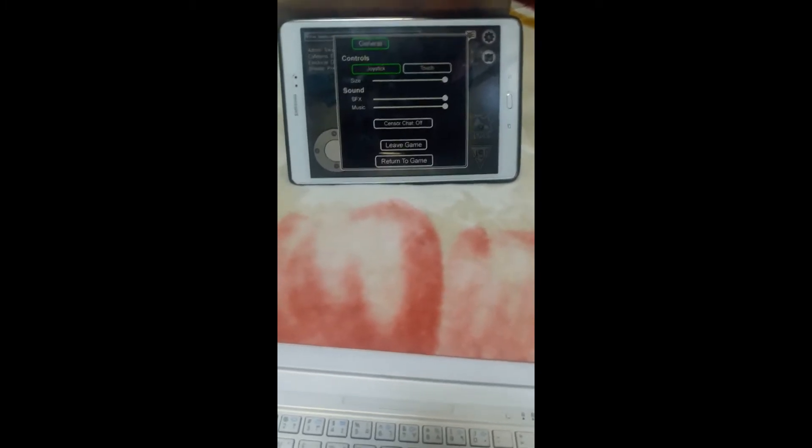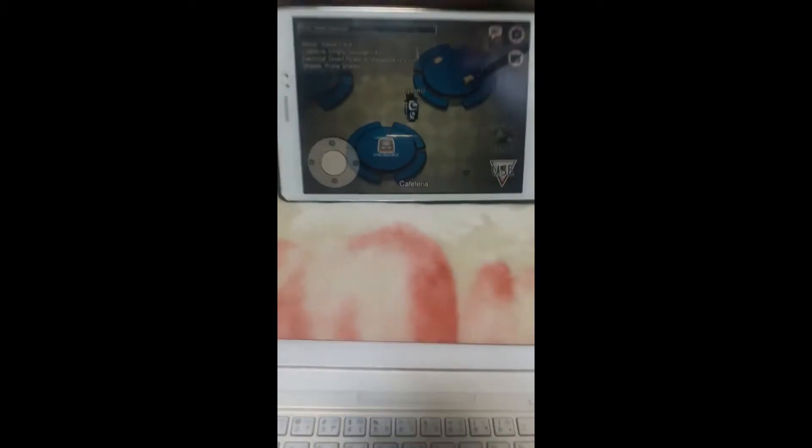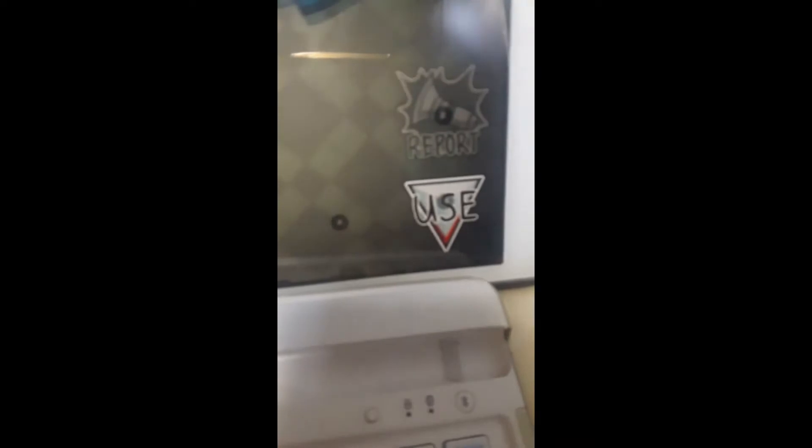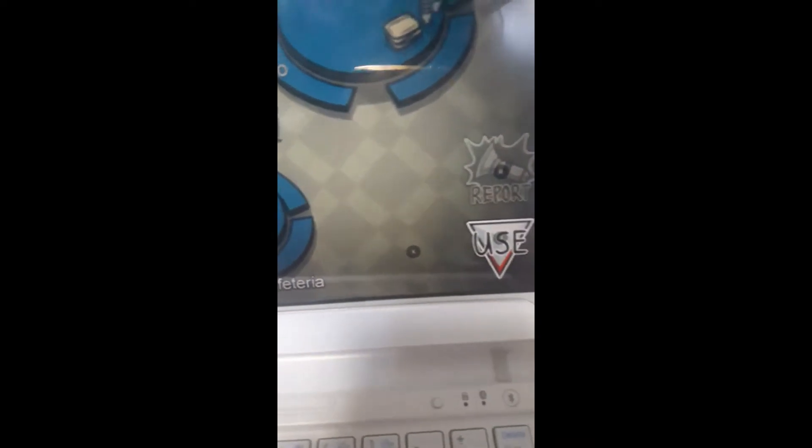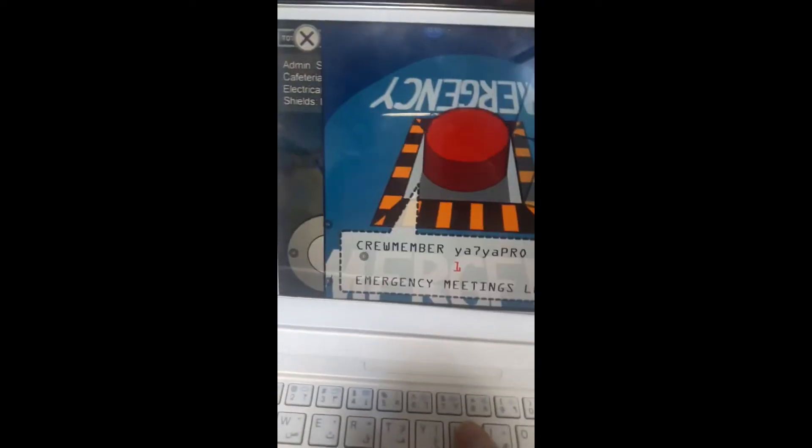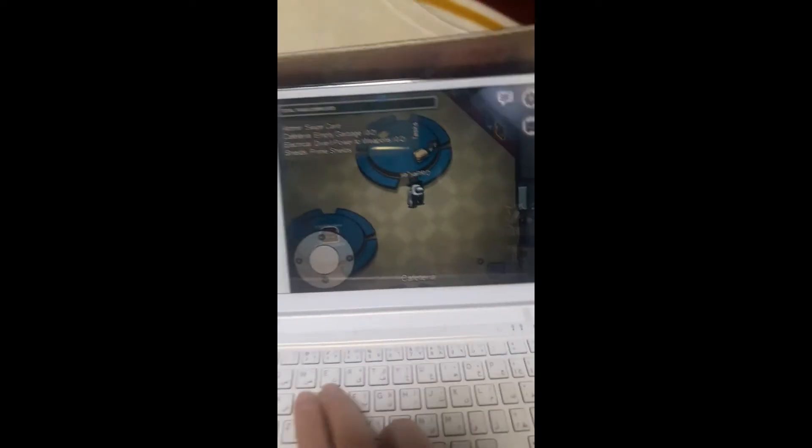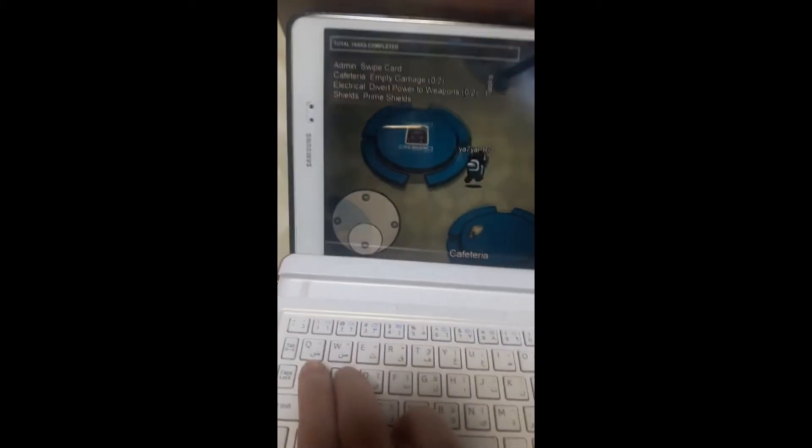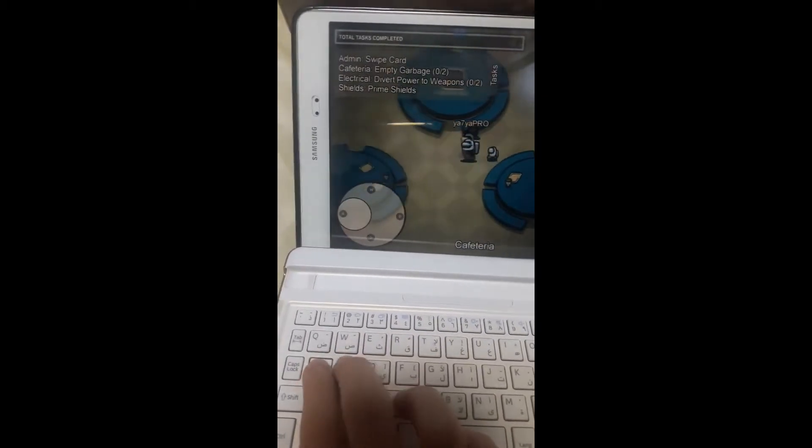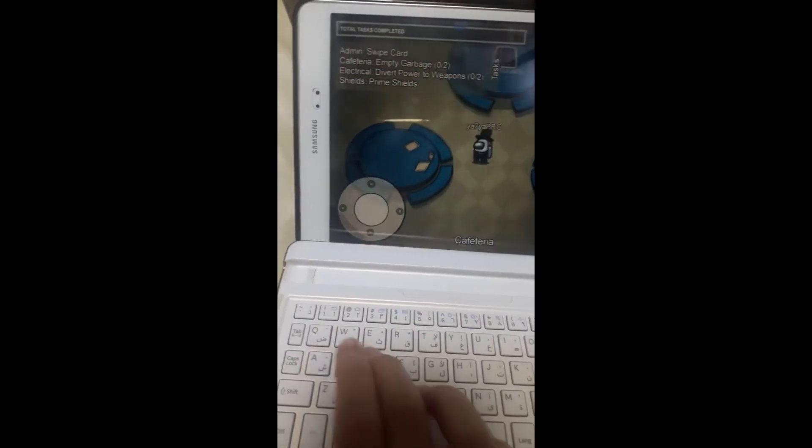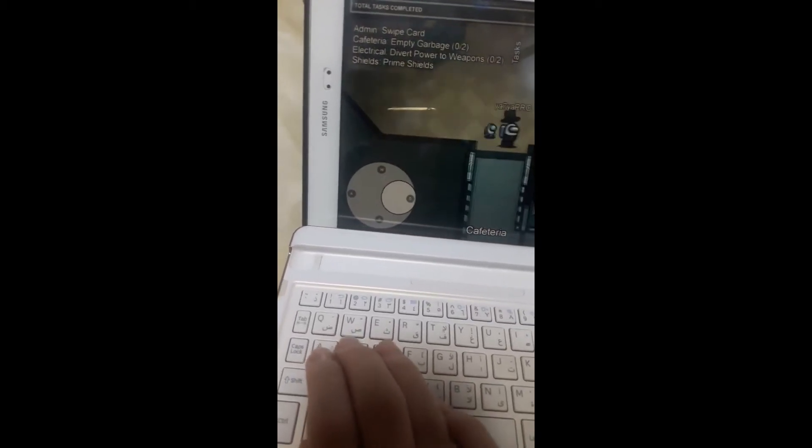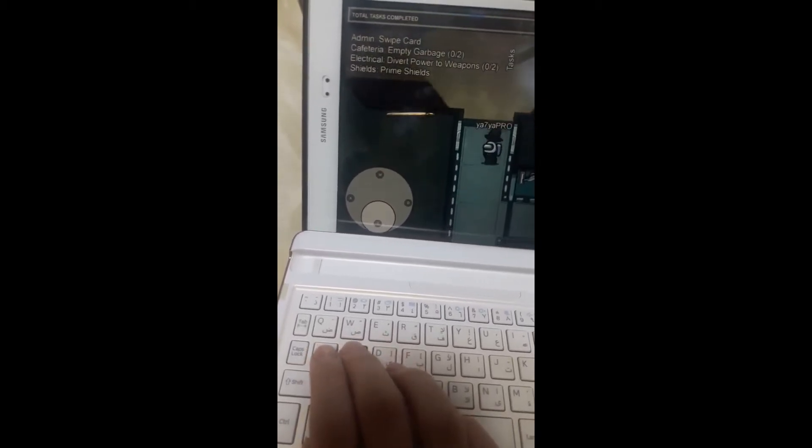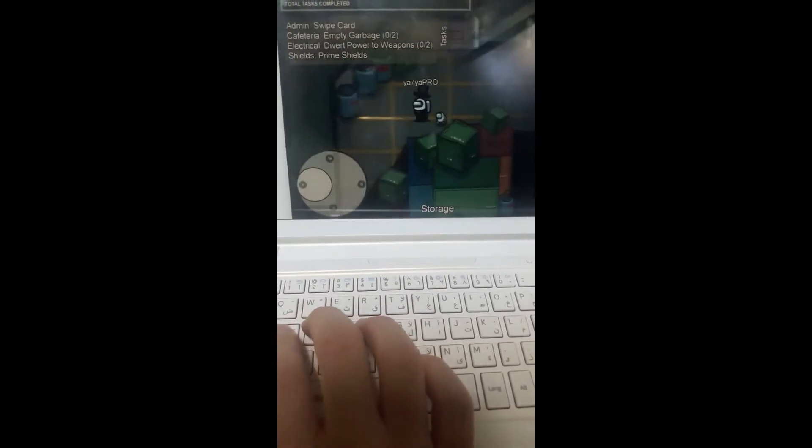And if you want to, I added some other key binds, like here, use or like sabotage or vent, you can use U. And the kill button I added, the keyboard now look at it, it perfectly works on any Android device.